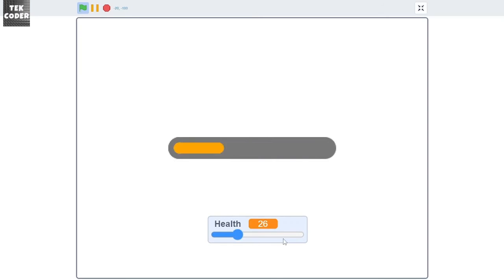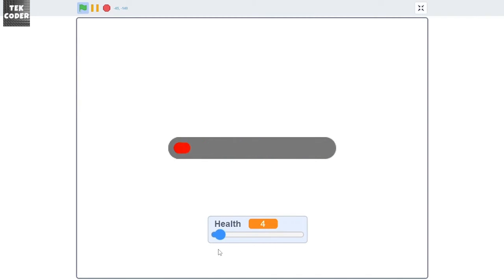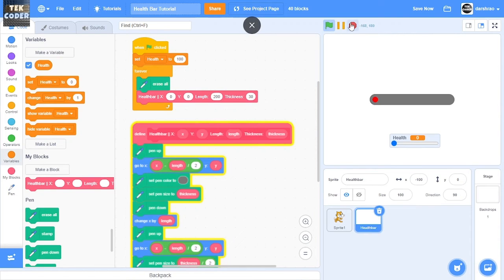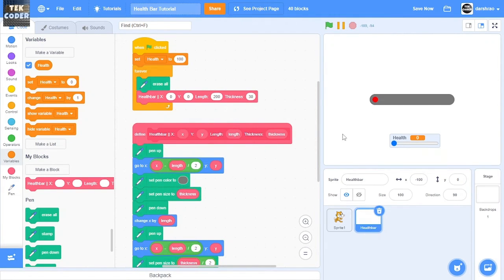Okay, now we have a problem. When the health is 0, it shows this dot here which we don't want. We want it to be blank.